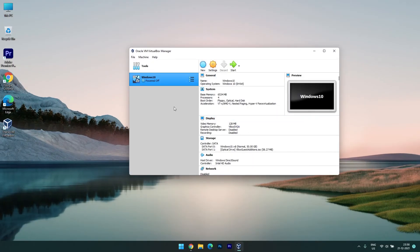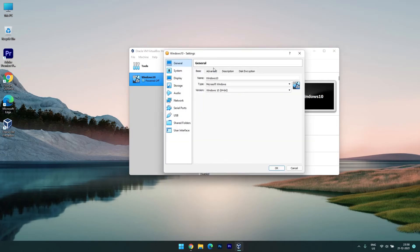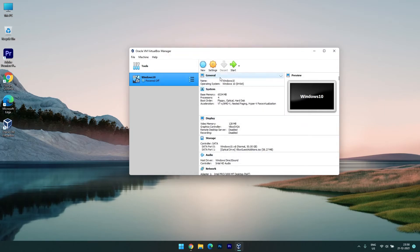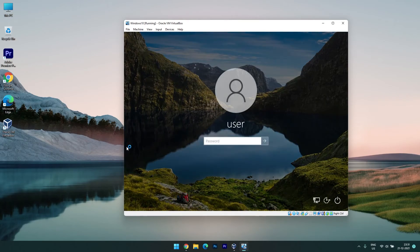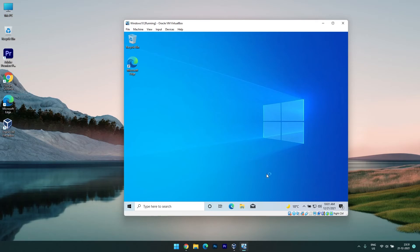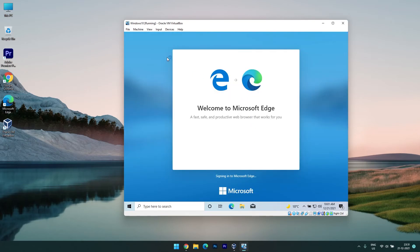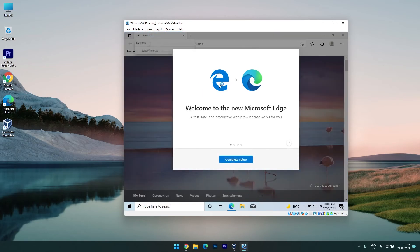The virtual machine has closed. Now go to settings and under Network, enable the network adapter. Click OK. Now click Start — the virtual machine will start with the internet connection. It has started — log in to the computer. We are now logged in. Give it some time to set up everything.